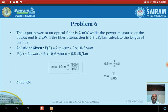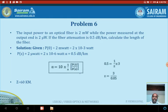We need to find the length of the optical fiber at which the output obtained is 2 microwatts and the loss is 0.5 dB/km. Using the attenuation formula: alpha (dB) = 10 × (1/z) × log[P(0)/P(z)], substituting the values of alpha, P(0), and P(z), we get z = 3 / 0.05, which gives z = 60 kilometers.